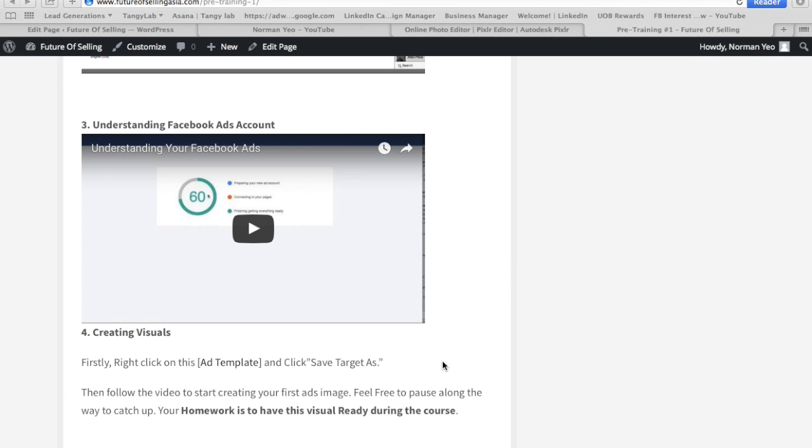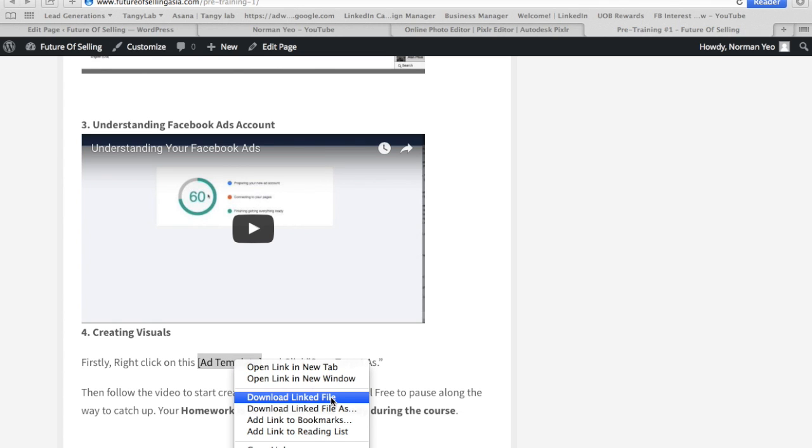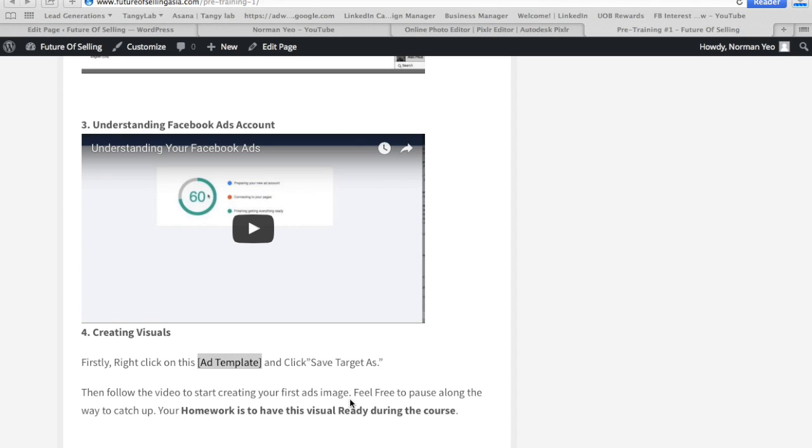The first thing I want you to do is go to the pre-training page and look at this ad template. I've simplified the process by creating a template. What I want you to do is just right-click - for those using Windows, it'll be save target as; for those using Mac, it'll be download link file. Just download the link file.